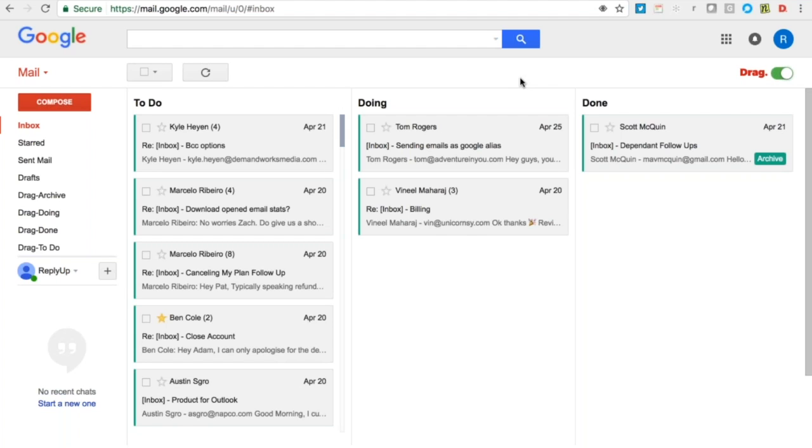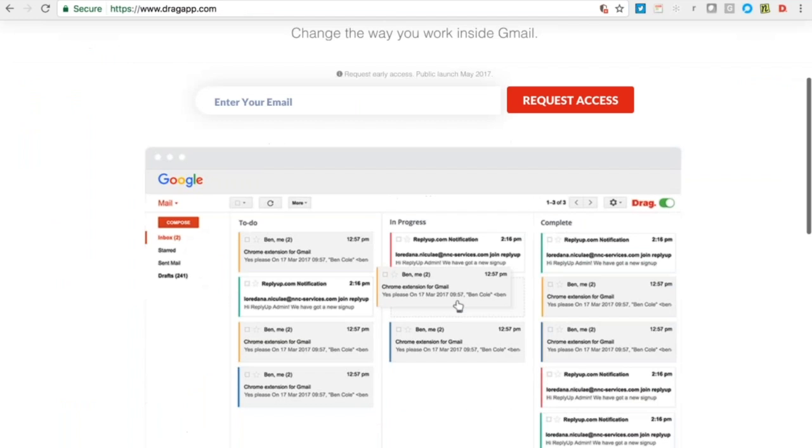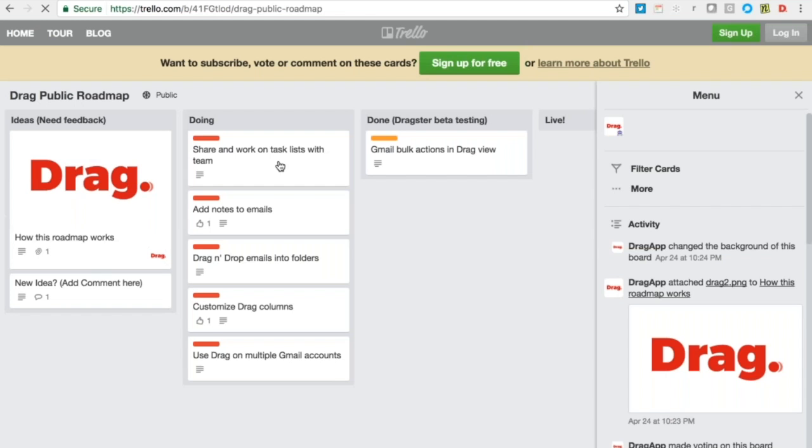The next steps of this is how to vote and suggest features. It's really important for me and our development team and our marketing team and our sales team to be able to evolve the tool in a way that meets your workflow. So what we've done, at the bottom of the Drag app page there's a product roadmap.